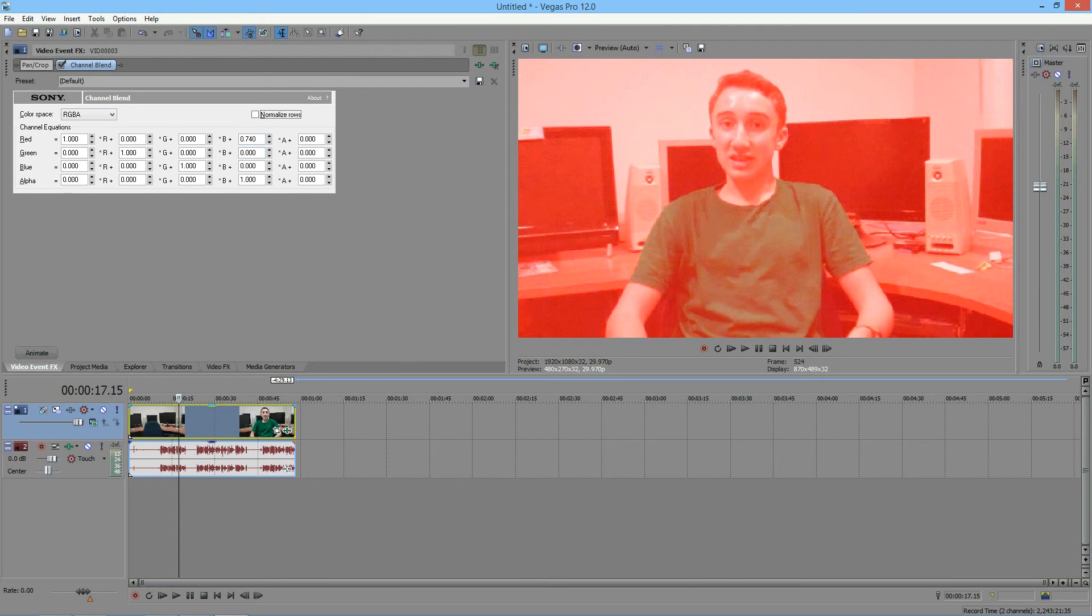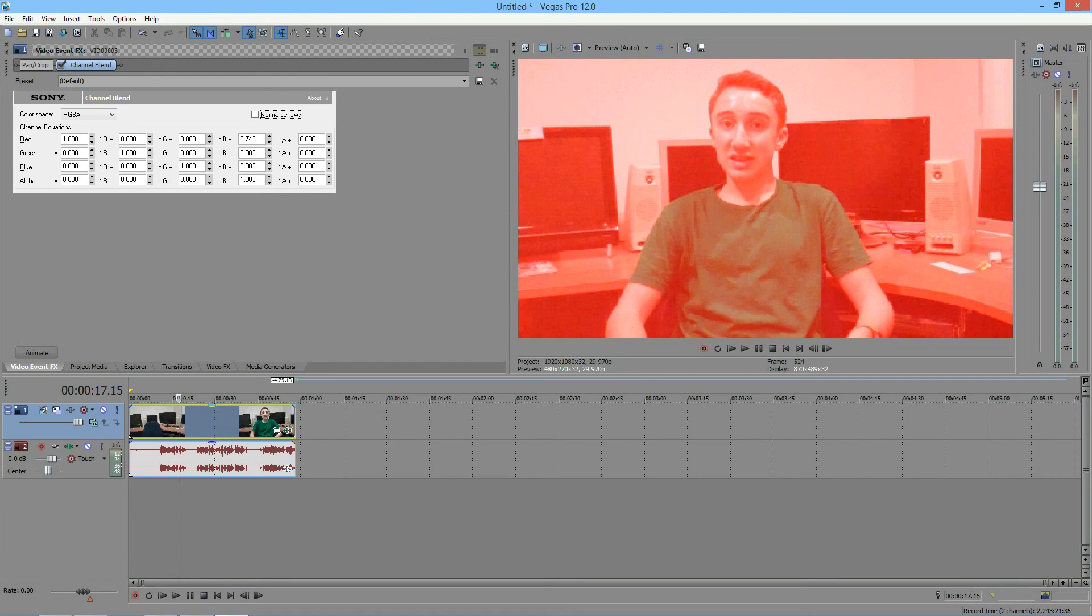If I can get 300 views, then you guys will get to see how to get Sony Vegas Pro for free. And if I can get 100 subscribers, I will show you guys how to get NewBlue effects for free. Once again, thanks for watching, and I will see you tomorrow.